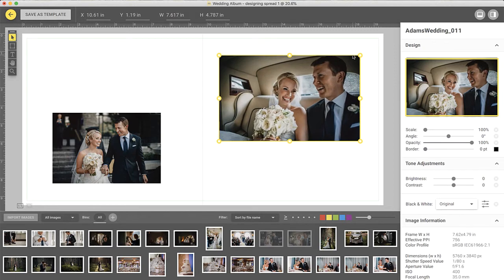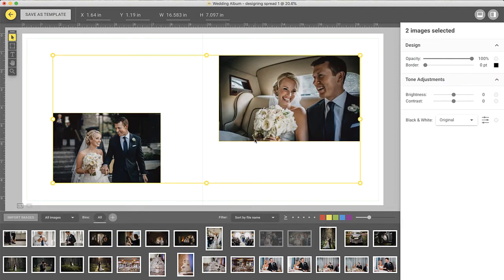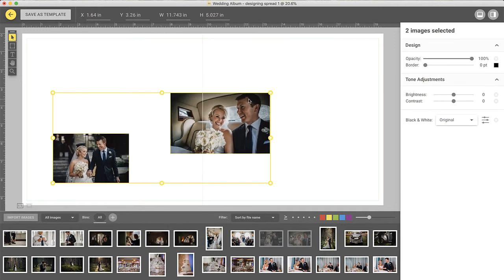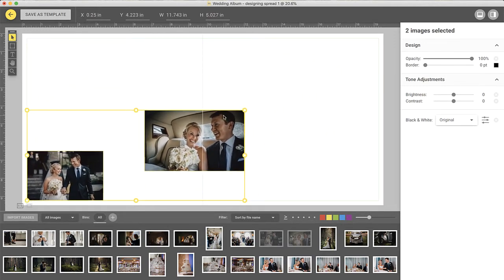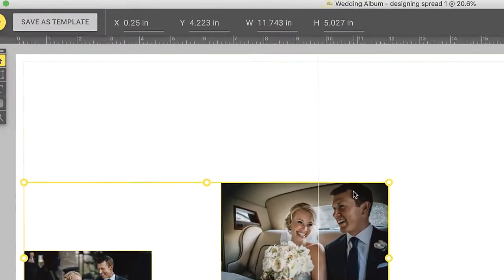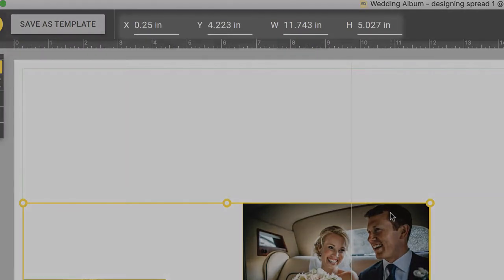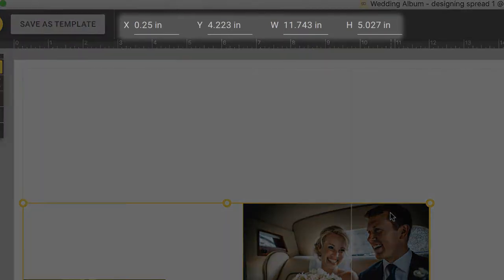By selecting multiple frames, you can reposition and resize them at the same time. To make sure the position and size of the frames are pixel perfect, you can use the spinners at the top.